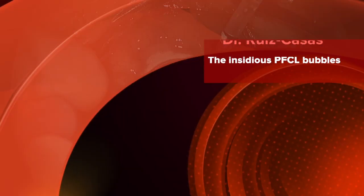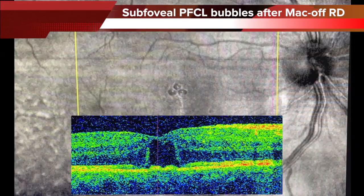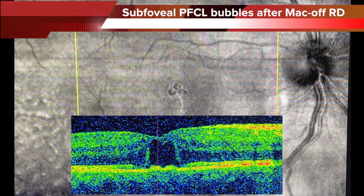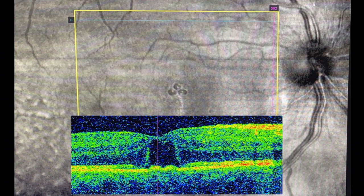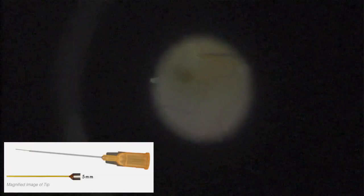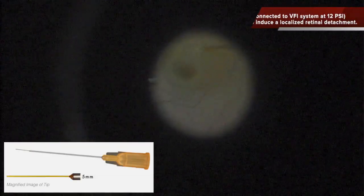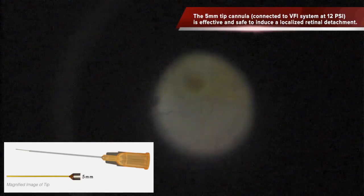This is a case of persistent subretinal PFCL bubbles in the foveal area after a macular retinal detachment operated with vitrectomy and gas. In this case, the first surgical approach was displacing the subretinal bubbles to the inferior retina in order to avoid the need to aspirate the bubbles under the foveal area.